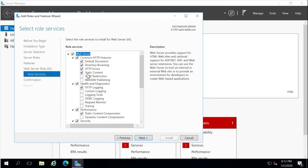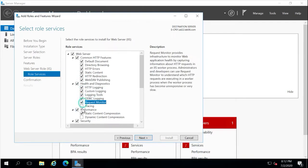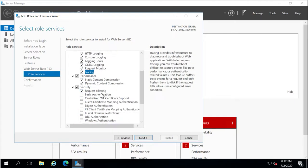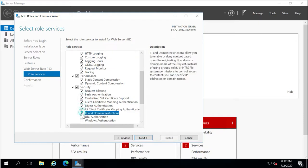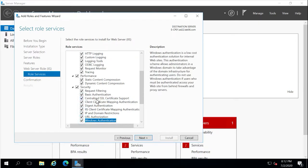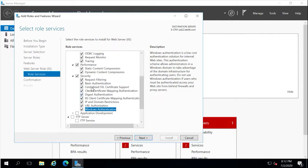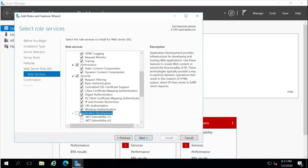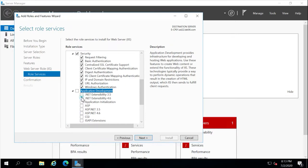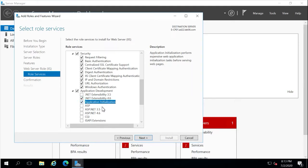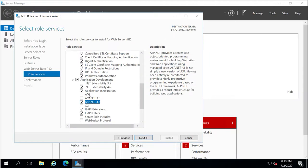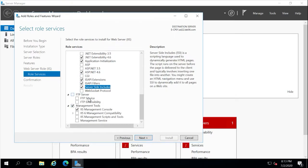We will try to enable a minimal feature list on this screen. Some features are better enabled as they provide extra options. We enable features like dynamic content compression and static content compression. For application development, we will select .NET 4.6 and application initialization.